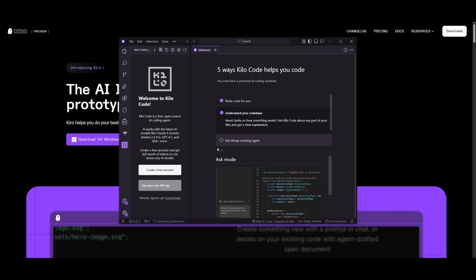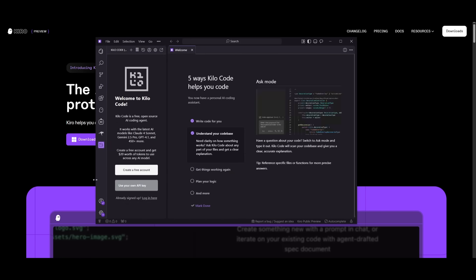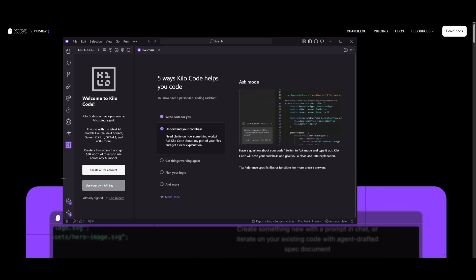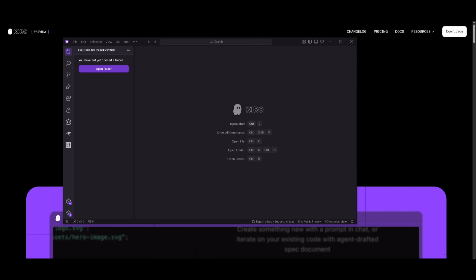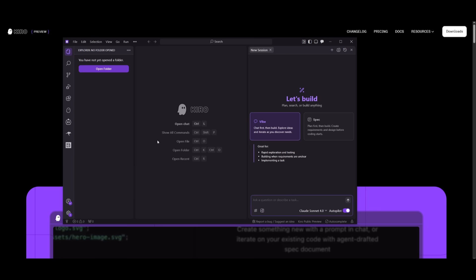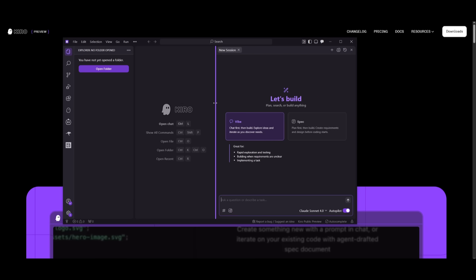And once that's complete, you're going to be able to now open up this beautiful new agentic IDE. Now to use this IDE, it's really simple. You can just have the base command set over here. This is where you can open up the chat tab, which is the place you're going to be working the most with Kiro.